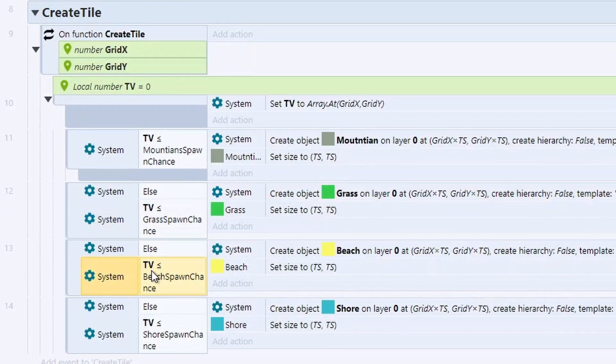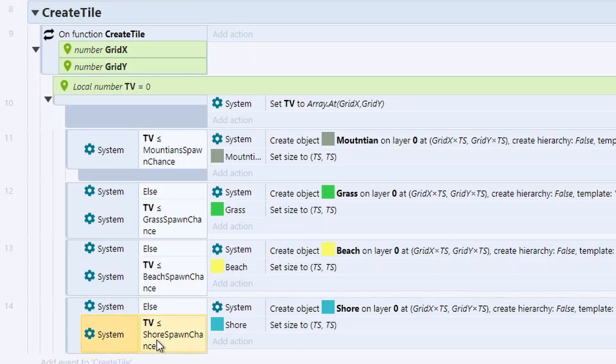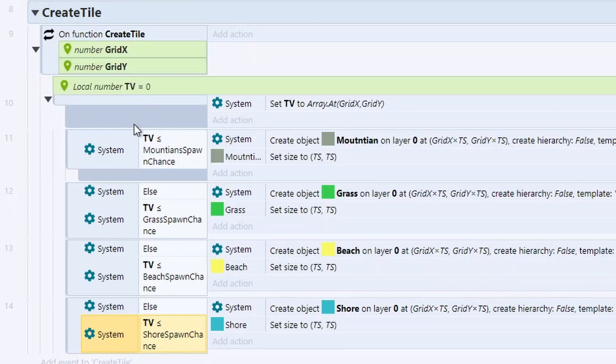Else, is it less than 0.78, spawn a beach? Is it less than 1? And it should be less than 1 because our calculation always makes sure there's a number between 0 and 1. So this function here allows us to spawn a single tile.